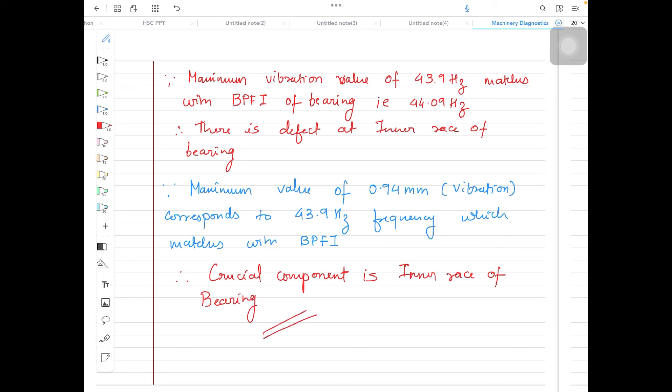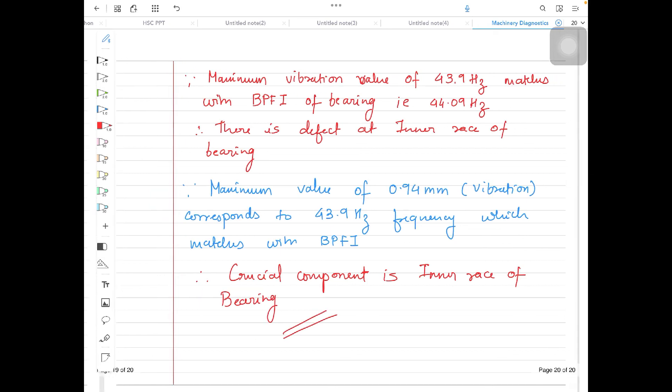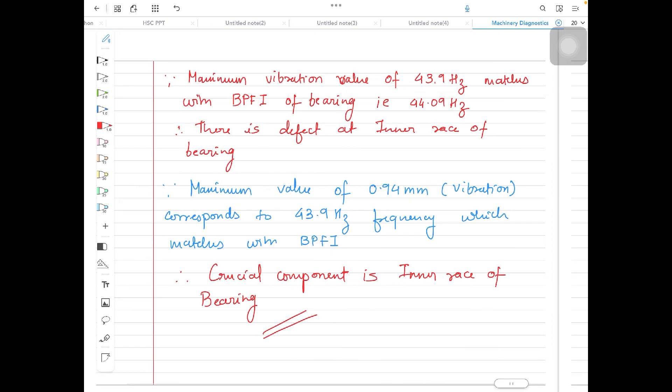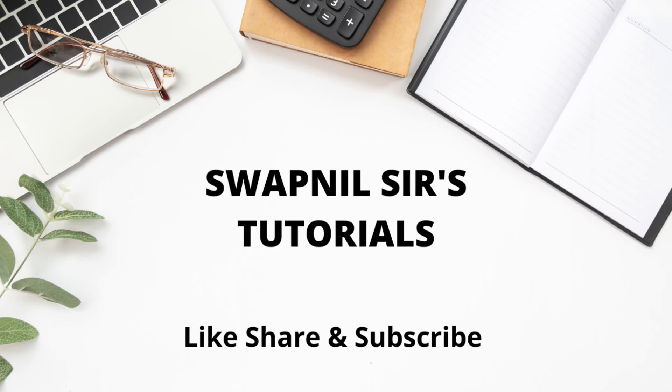So here we come to the end of the problem. We have identified both things: the defects present in the system as well as which component is in crucial condition.